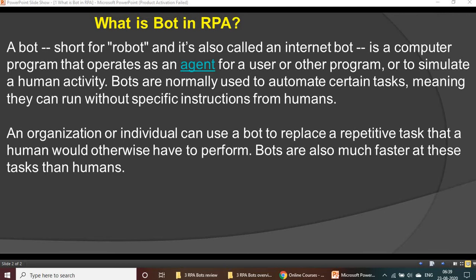Bots are normally used to automate certain tasks, meaning they can run without specific instructions from humans. The bot, which is a small piece of code, helps to automate your business processes without specific instructions from humans. An organization or individual can use a bot to replace a repetitive task that a human would otherwise have to perform.